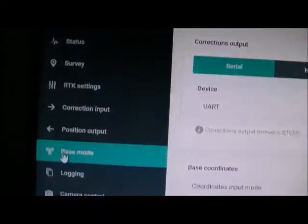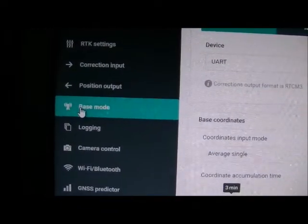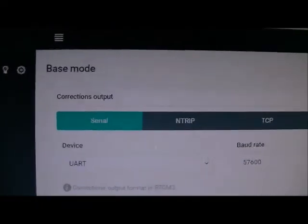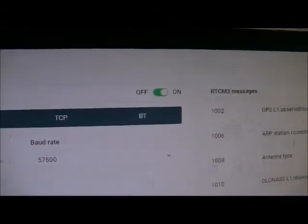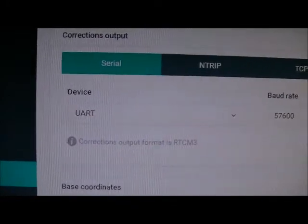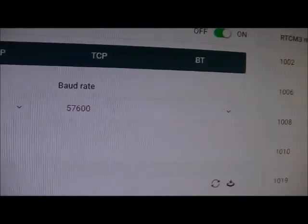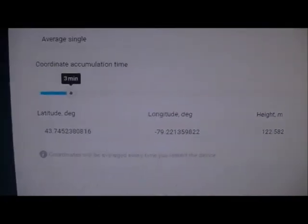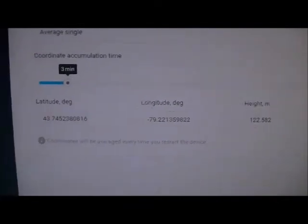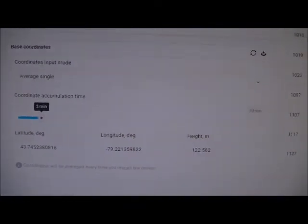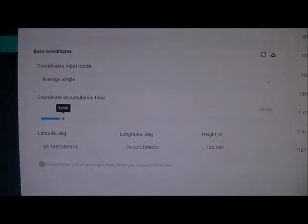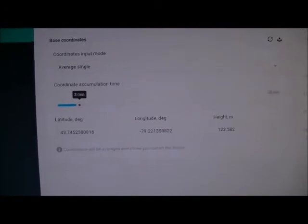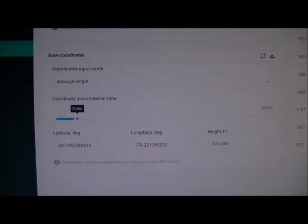I'm back on the base unit, and I'm on the key screen here, which is the base mode. So, I have corrections output turned on, selected serial, UART, and the 3DR radios are 57.6, and I set my base average to three minutes, and the average single, so that it figures out its home position in three minutes, and gets it reasonably accurate. And, representation of where it's located, but that still didn't get me everything that I needed.